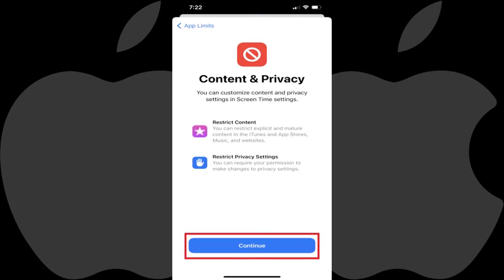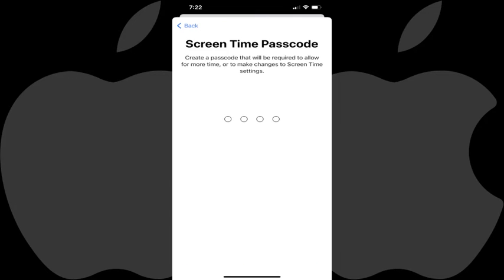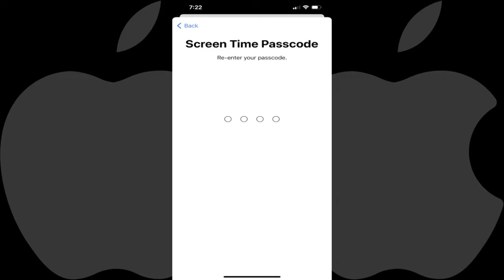Step 8: Tap Continue. You'll be prompted to set a screen time passcode that will be required to give a child more screen time on their iPhone or iPad, or to make changes to screen time settings. Step 9: Enter a four-digit screen time passcode on this screen, and then re-enter the four-digit code on the next screen to confirm it.